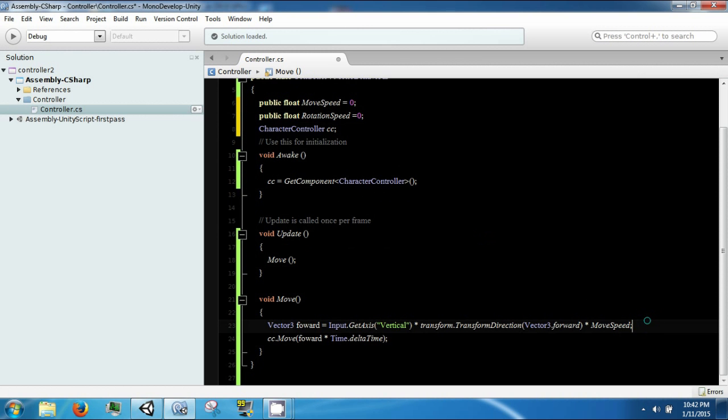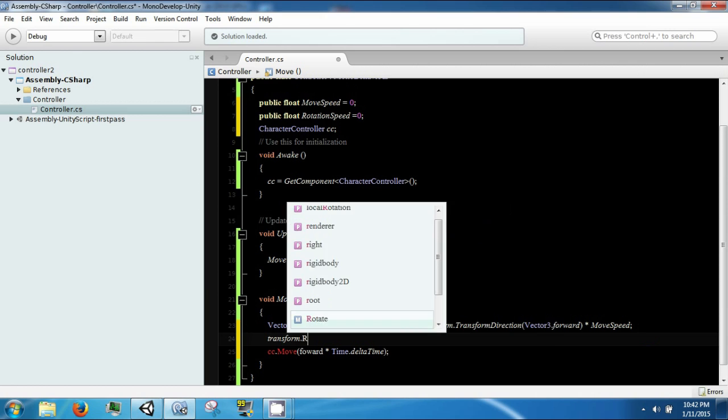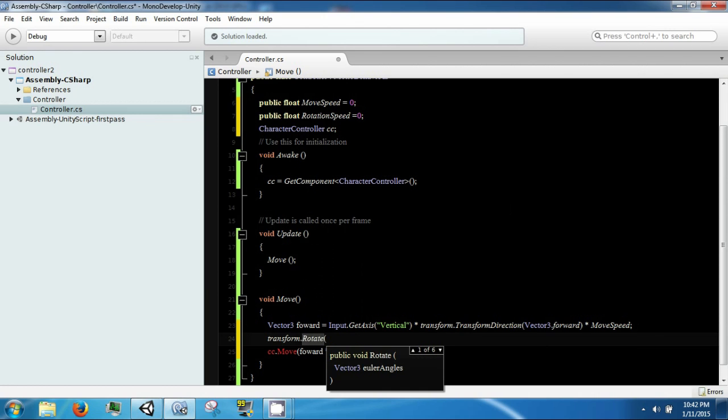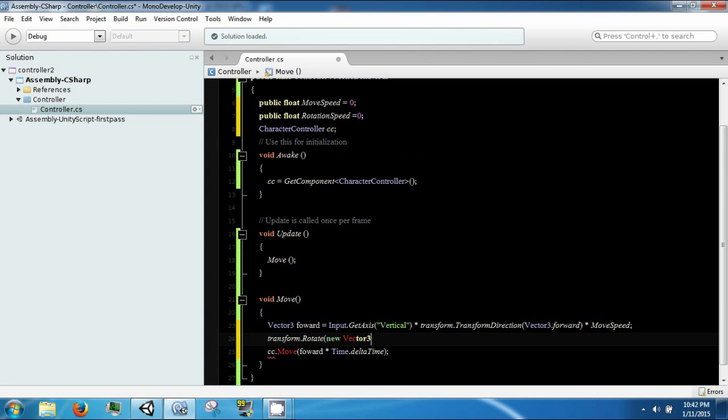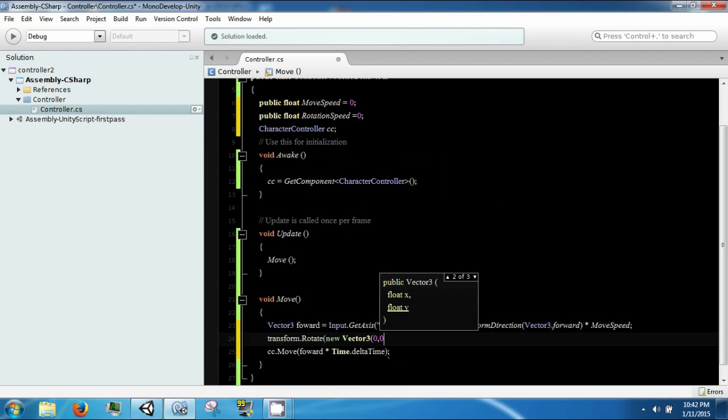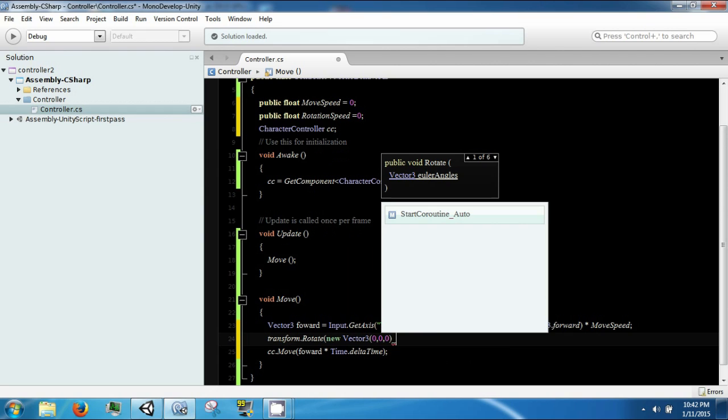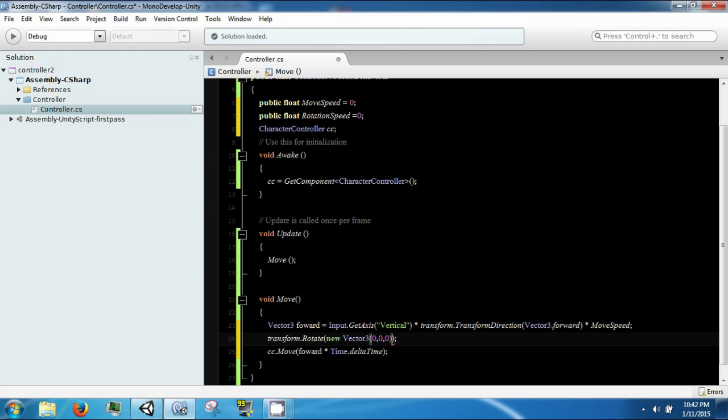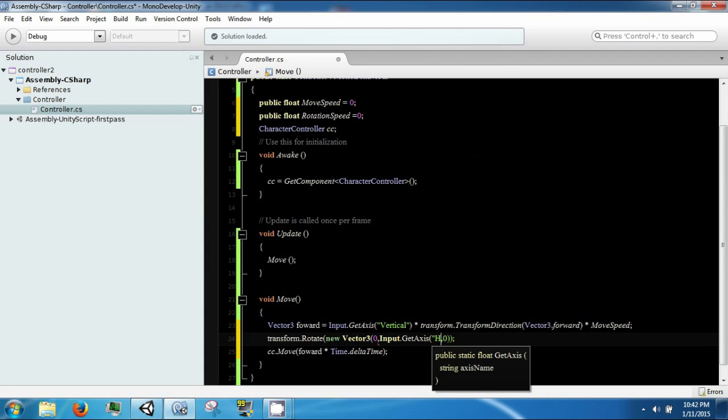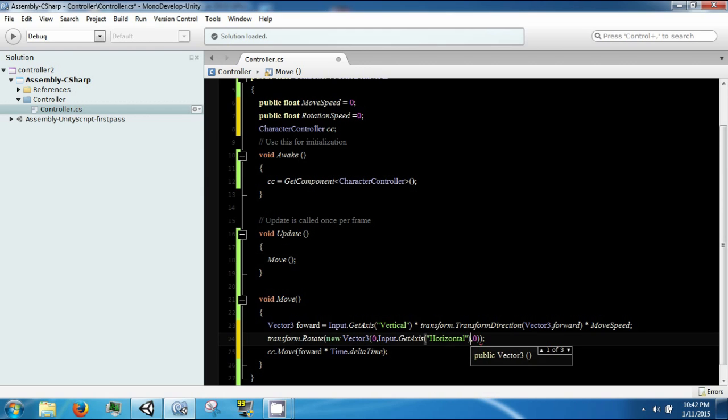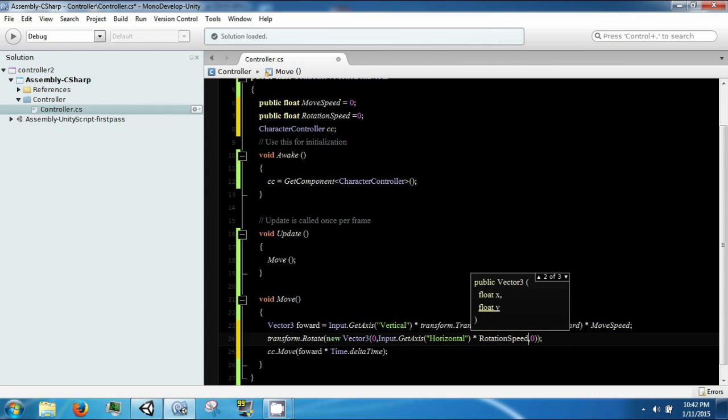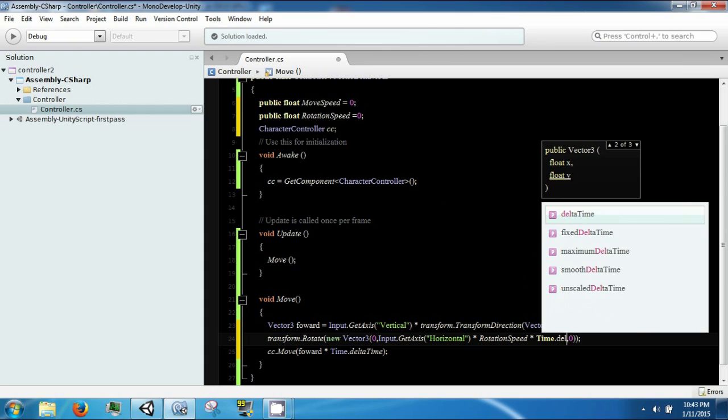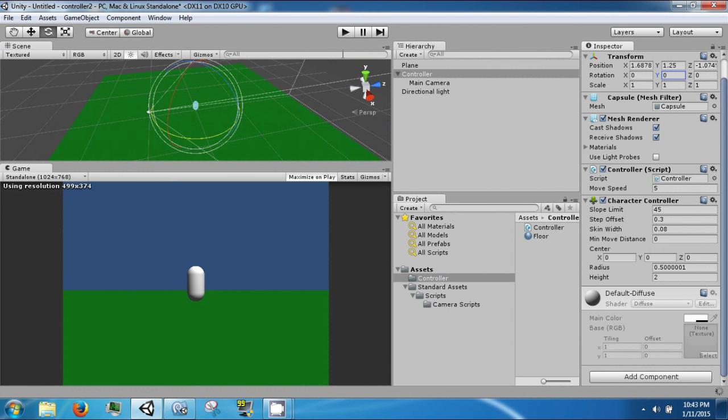Okay, so to do this we're going to go ahead and say transform dot rotate and then this needs a new vector 3. And the only vector we care about here is the y, so the other ones are going to be zero. The y one is going to be input dot get axis horizontal. Horizontal will give you a value between zero and one and this is going to be timesed by our rotation speed and this is also going to be timesed by time.deltaTime. Okay, save that and come back.